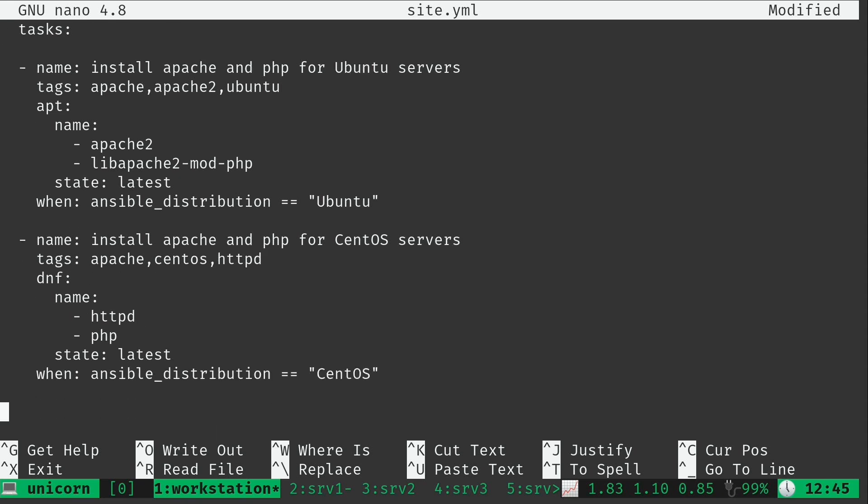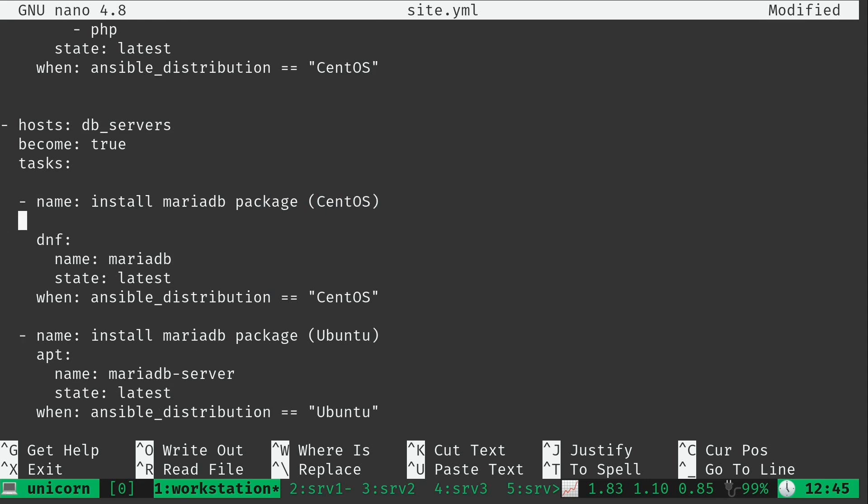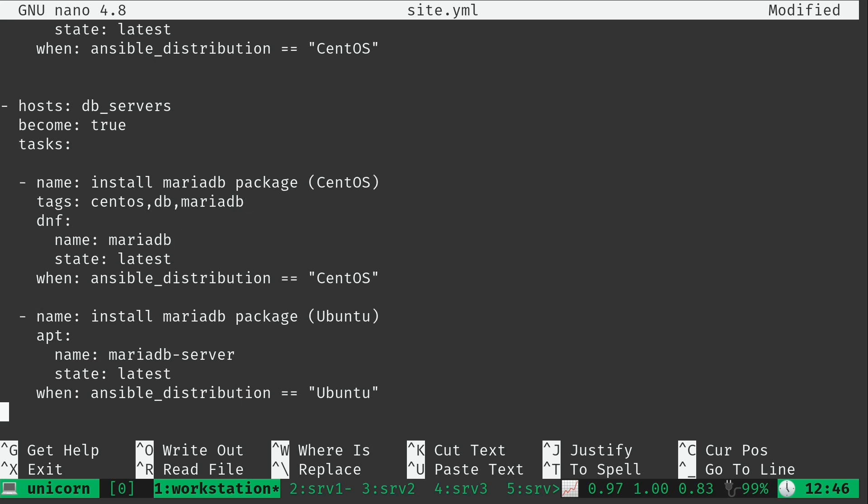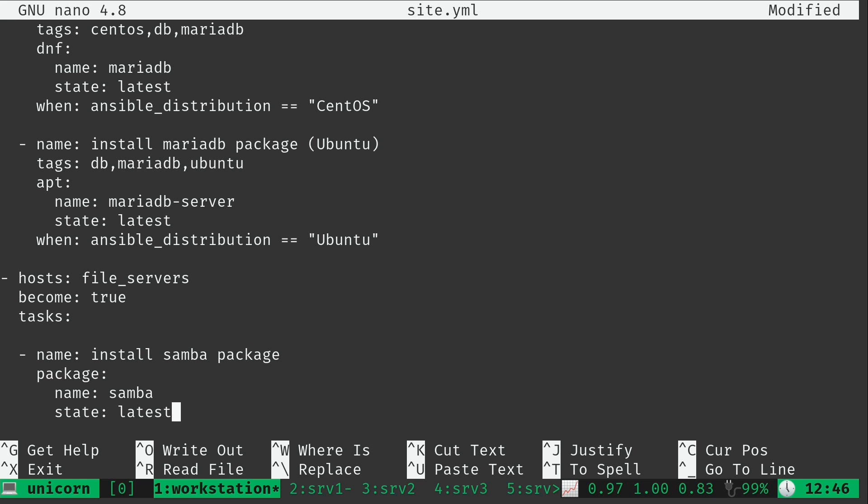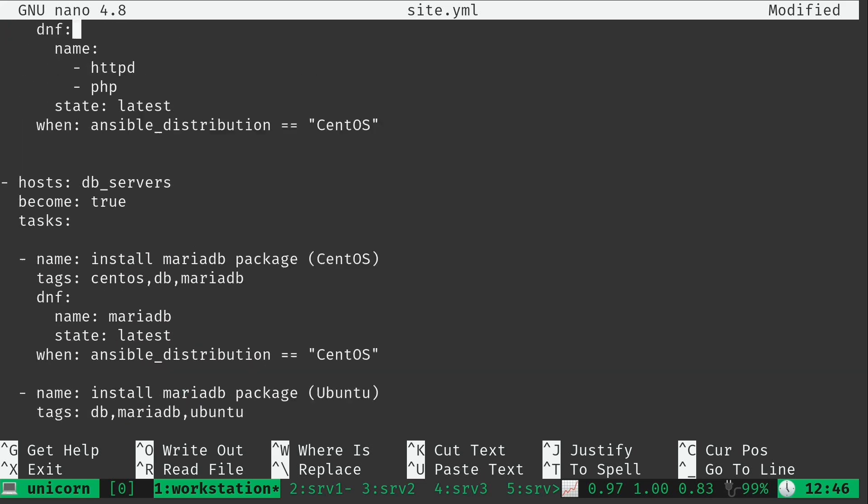And further down we have our db servers and we'll do the same thing yet again. Let's add some tags to this play right here. And then again here. And then we have this last play here where we basically added the Samba package to our one and only file server. I'll just simply add a Samba tag to that one just to keep it simple. So let's go ahead and go back to the top.